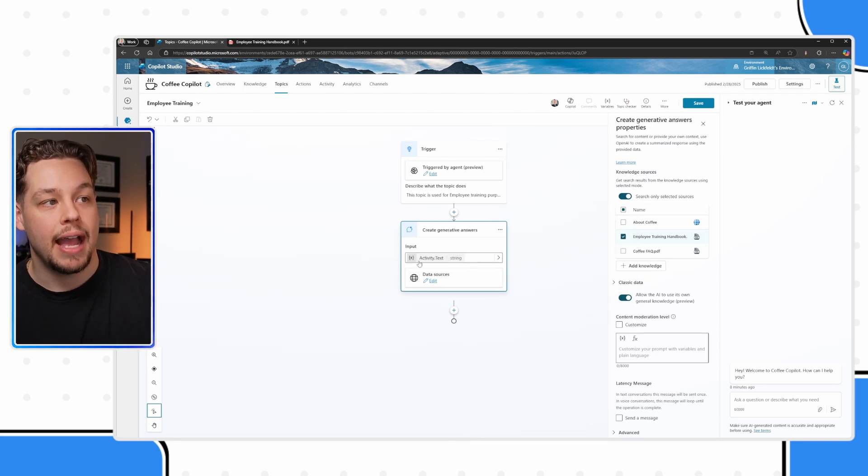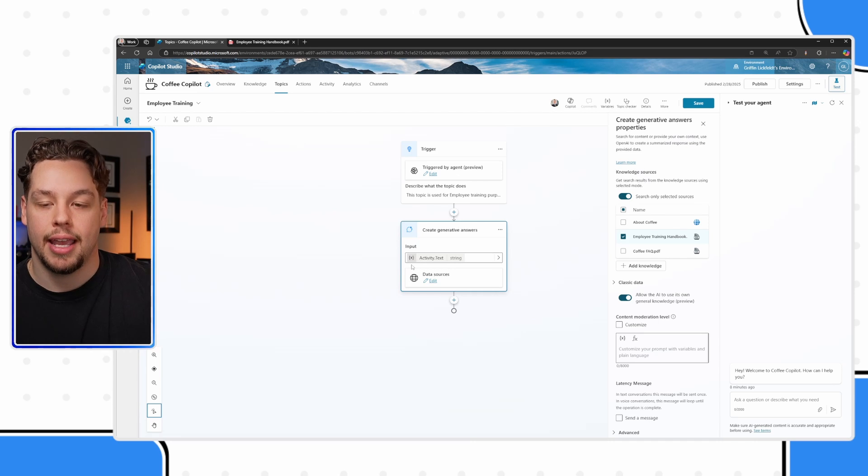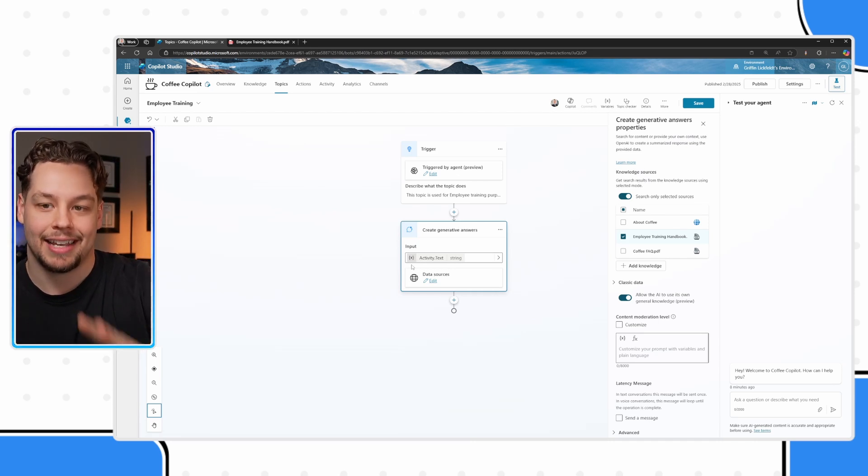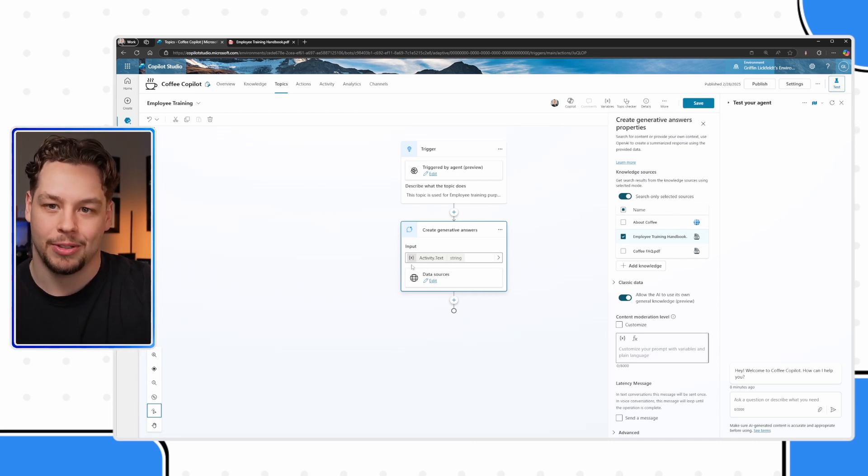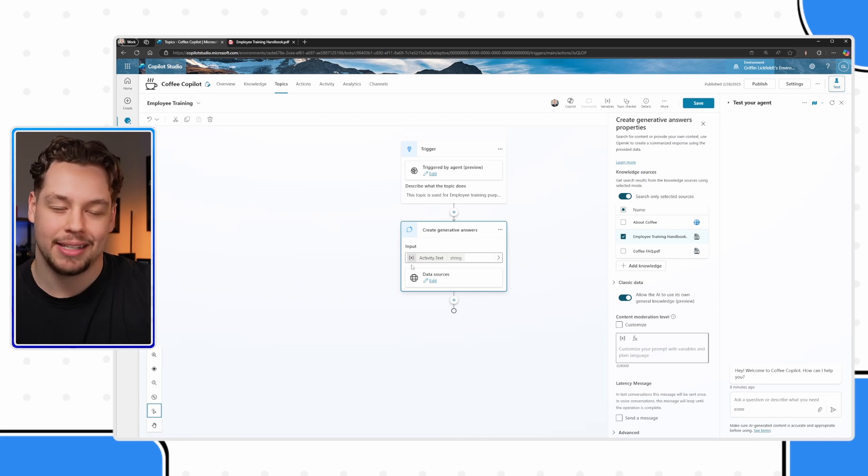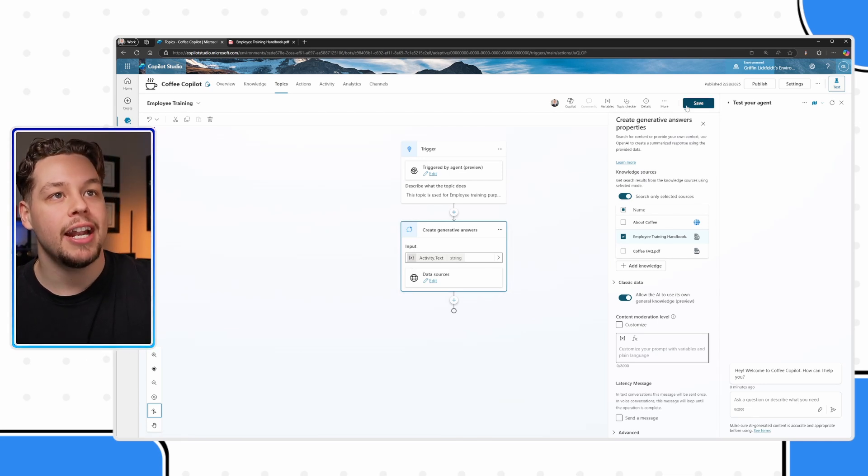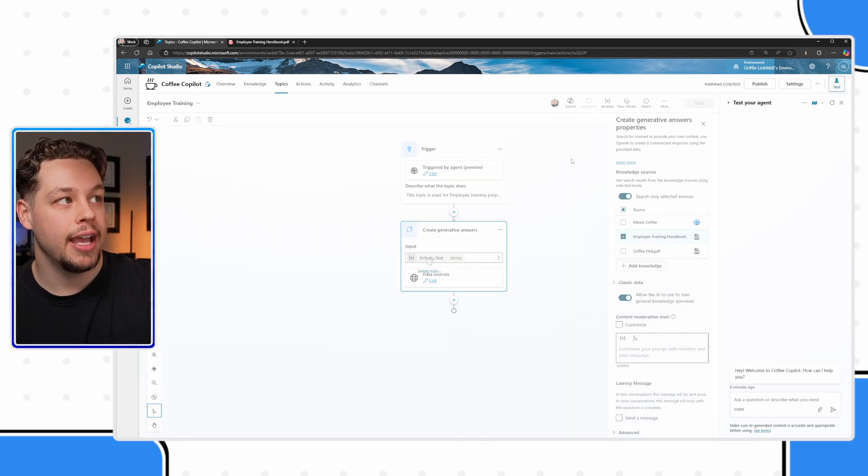The input that we're looking for here is the last message sent. You can actually do that by clicking on this variables and going over to system variables. System variables are just the variables that are out of the box that exist for every Copilot. We are going to look for the activity dot text variable. When I click that, now it's going to be in here and it's going to say, hey, go work your magic on that activity dot text variable. Now that I have my topic set up, let me hit save.